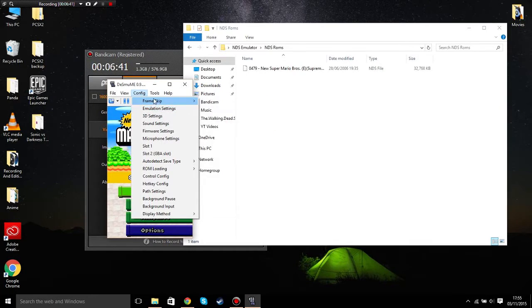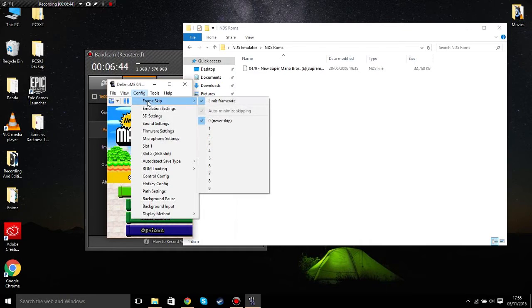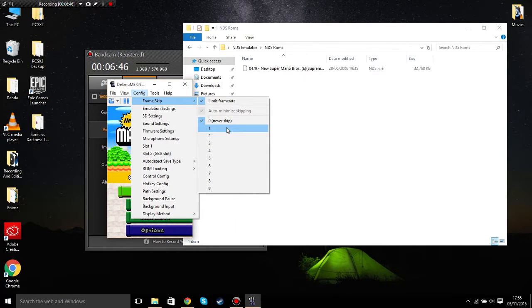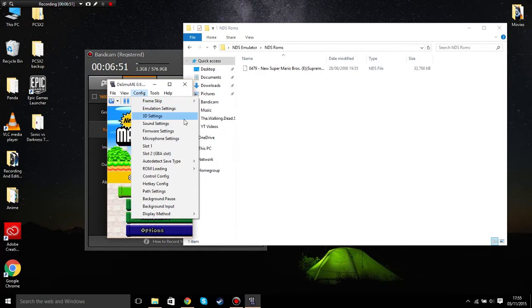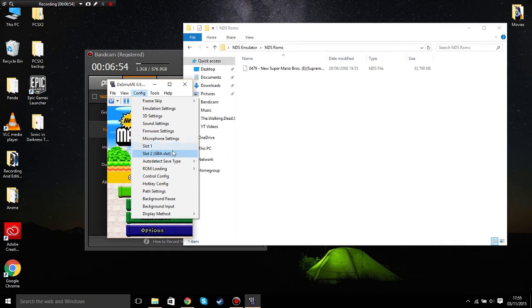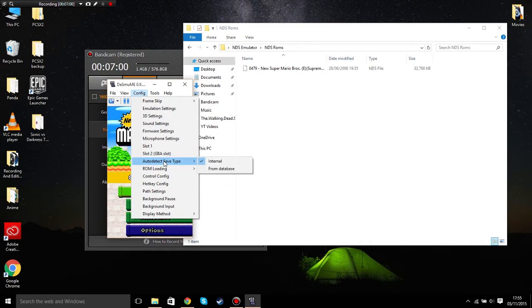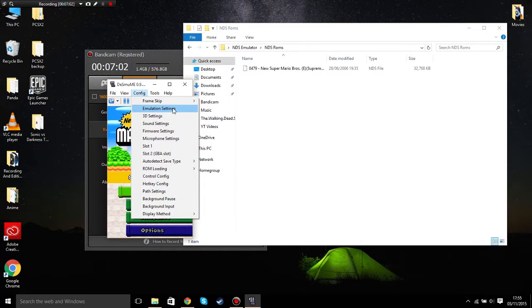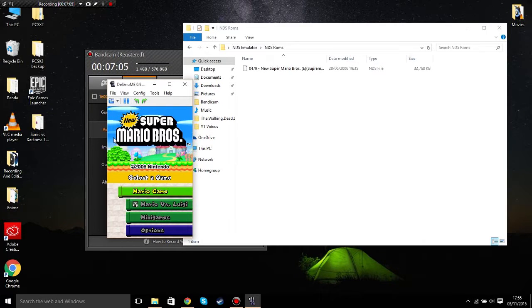What you need to do now is if you're having some framerate trouble, go to config, go to frame skip, and click on one or two. Do not click on any higher than that because that will make the game really glitchy. Plus, you can play Game Boy games on this emulator as well. That's it. I'm going to show you a little bit of gameplay. I'm going to pause the video and get straight to the gameplay.